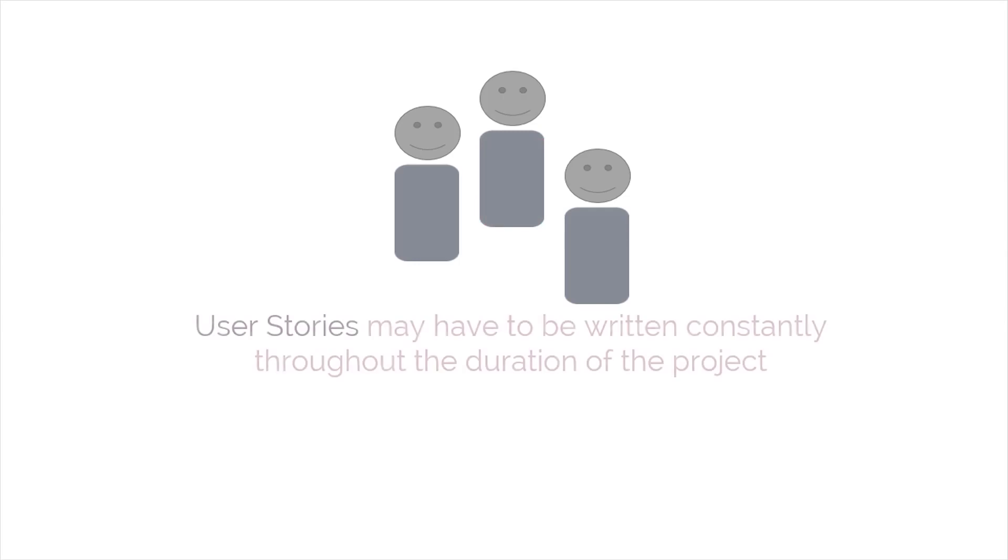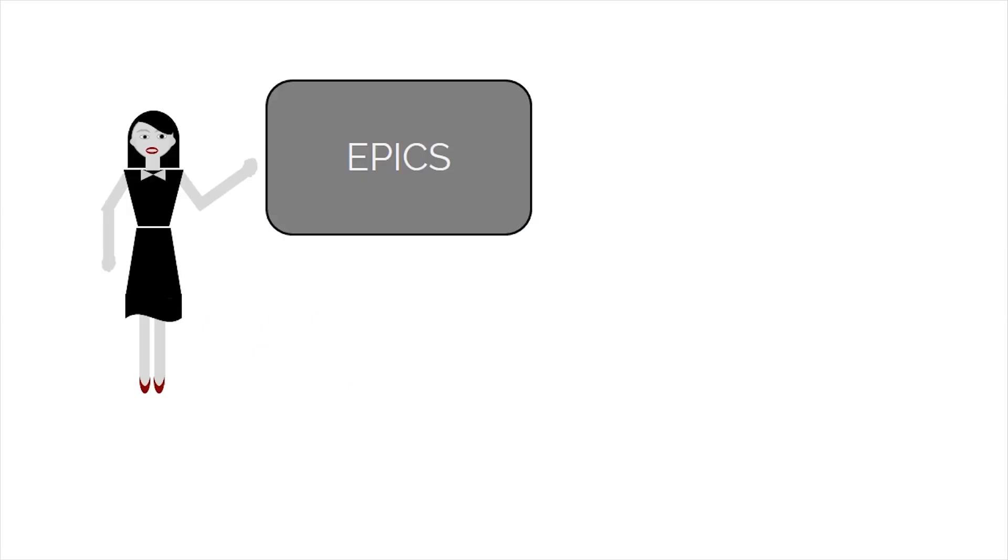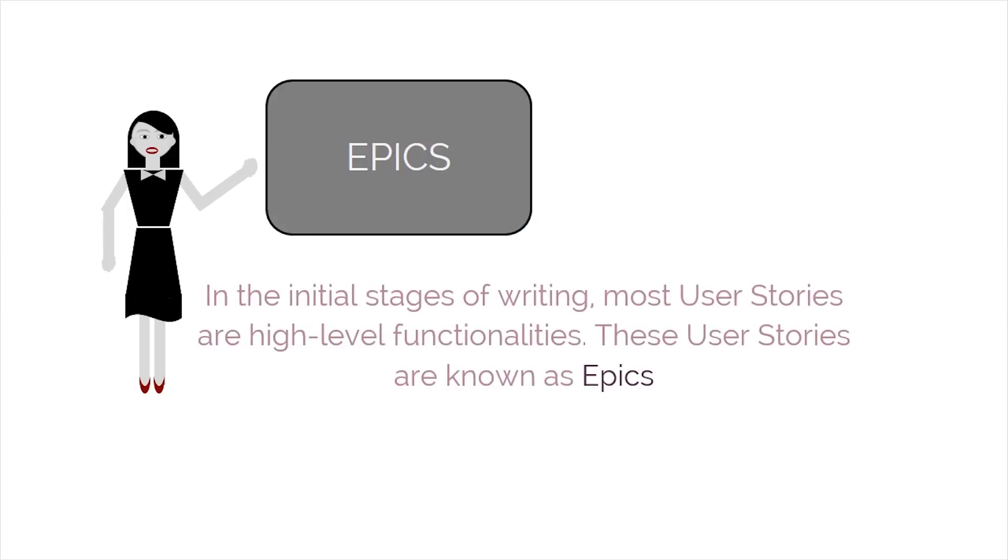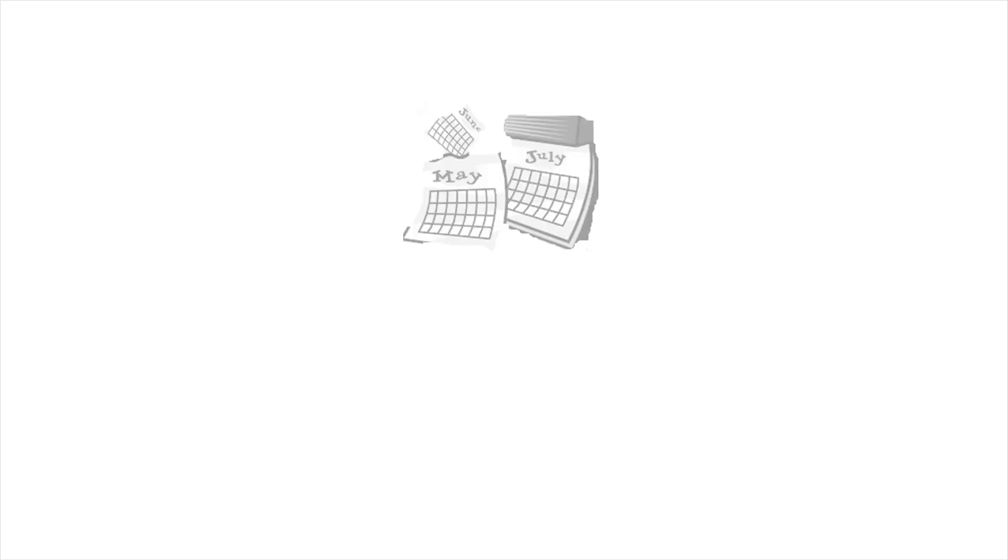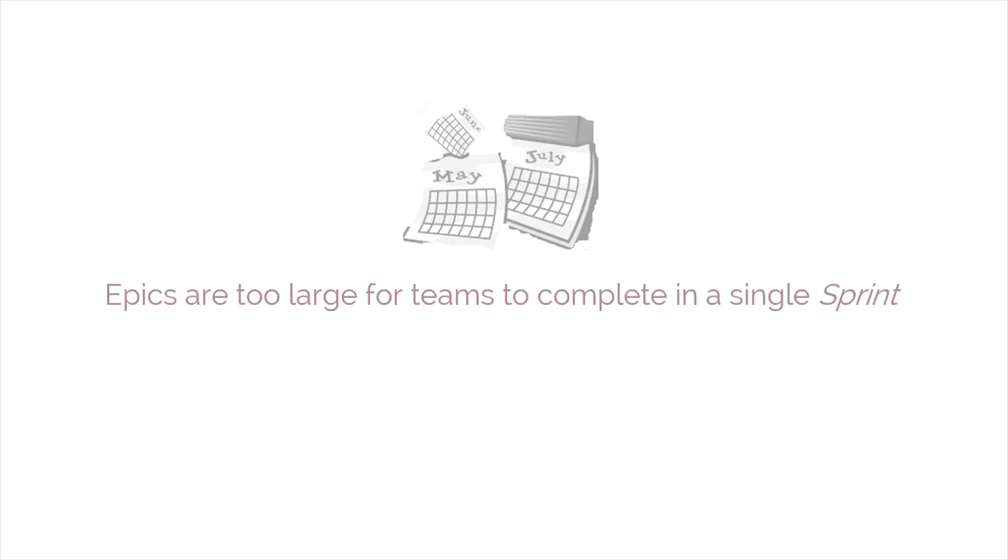User stories may have to be written constantly throughout the duration of the project. In the initial stages of writing, most user stories are high-level functionalities. These user stories are known as epics. Epics are usually too large for teams to complete in a single sprint. Therefore, they're broken down into smaller user stories.